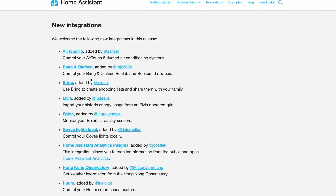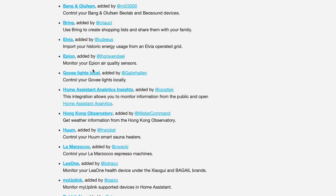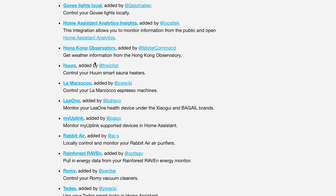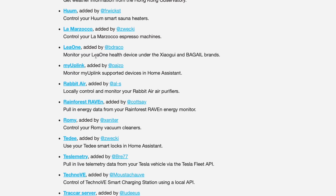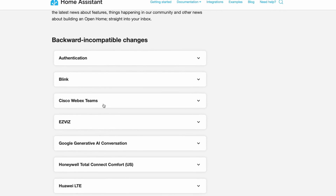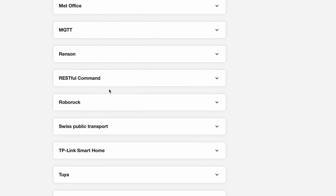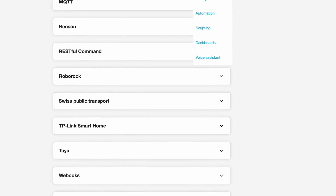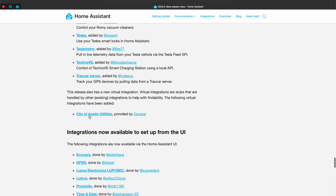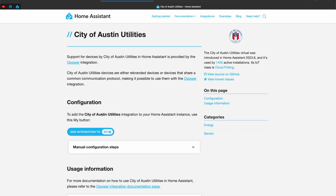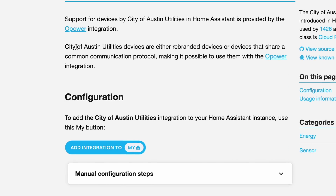Because there are really a lot of new integrations, I'll just list them quickly and leave the fun to you to explore them further. Don't forget to check the backward incompatible changes — formerly known as breaking changes — as they may affect your system negatively. One new virtual integration has also been added; virtual integrations are setups handled by other integrations. In this case, support for devices by City of Austin Utilities in Home Assistant is now provided by the OPower integration.